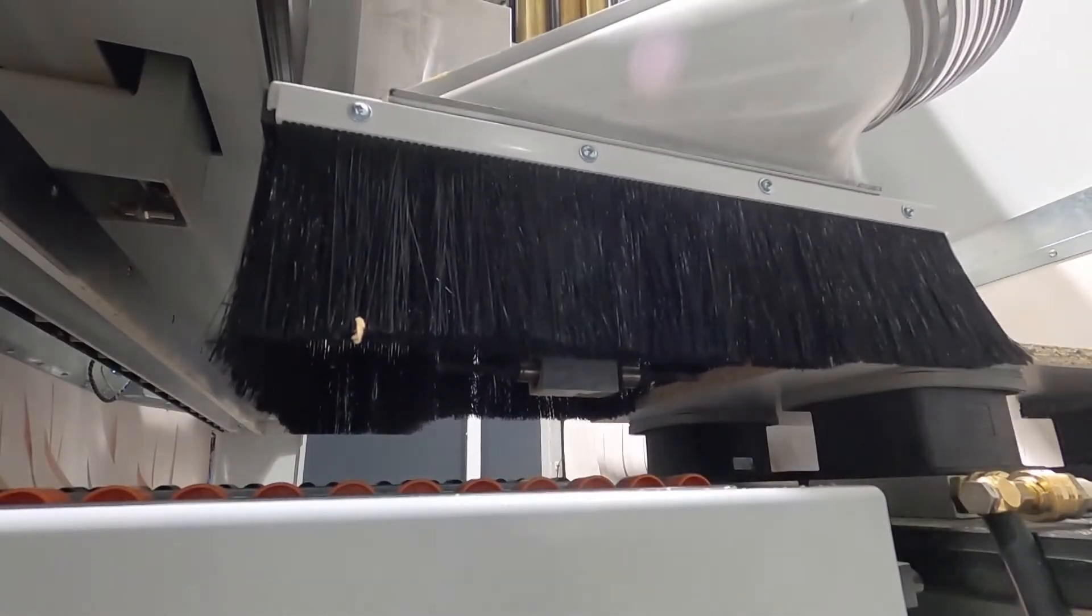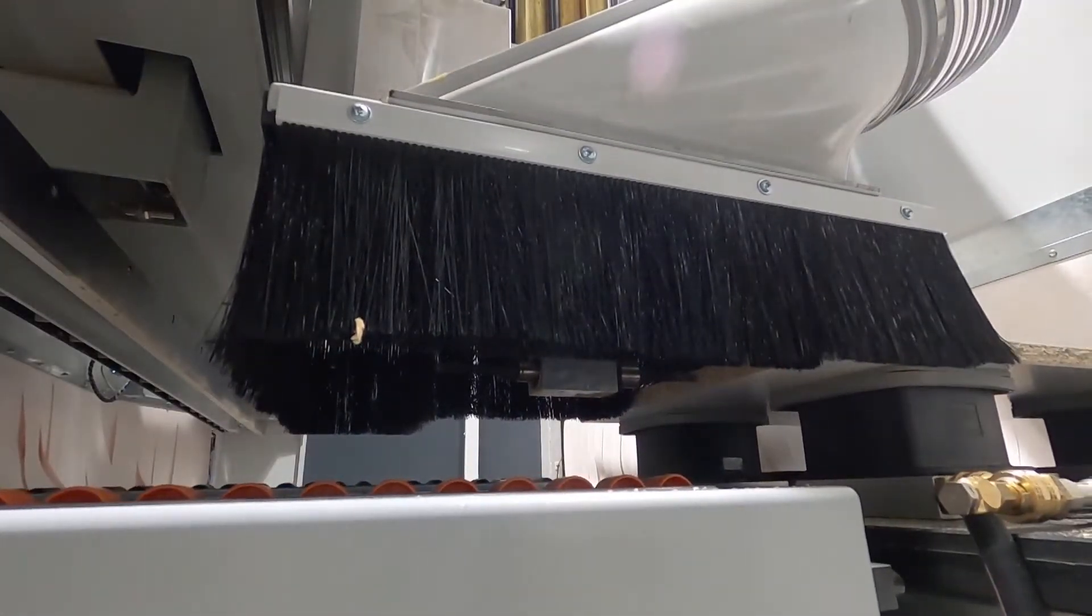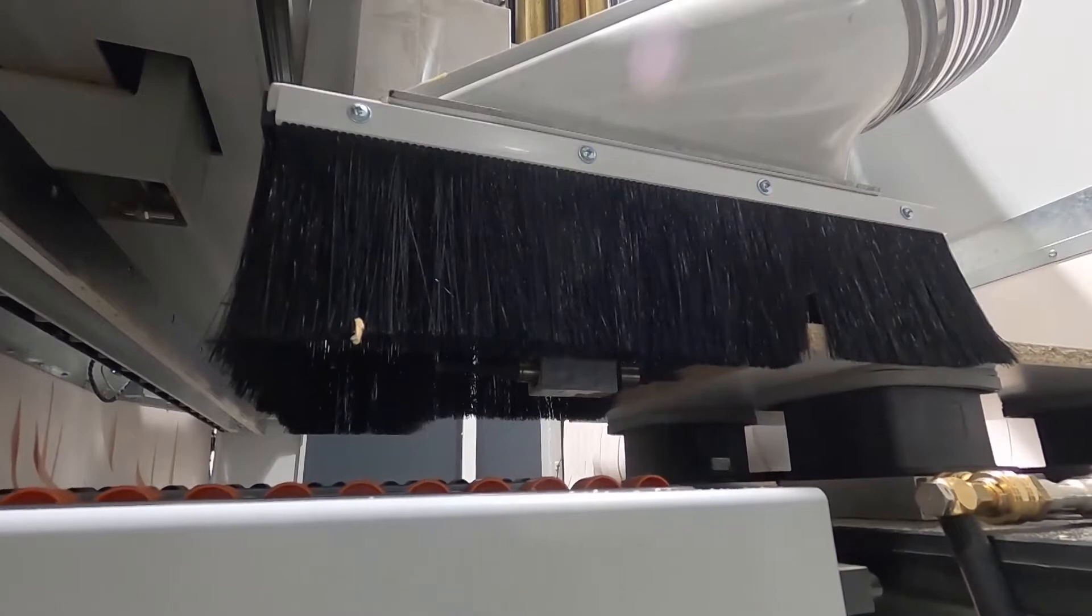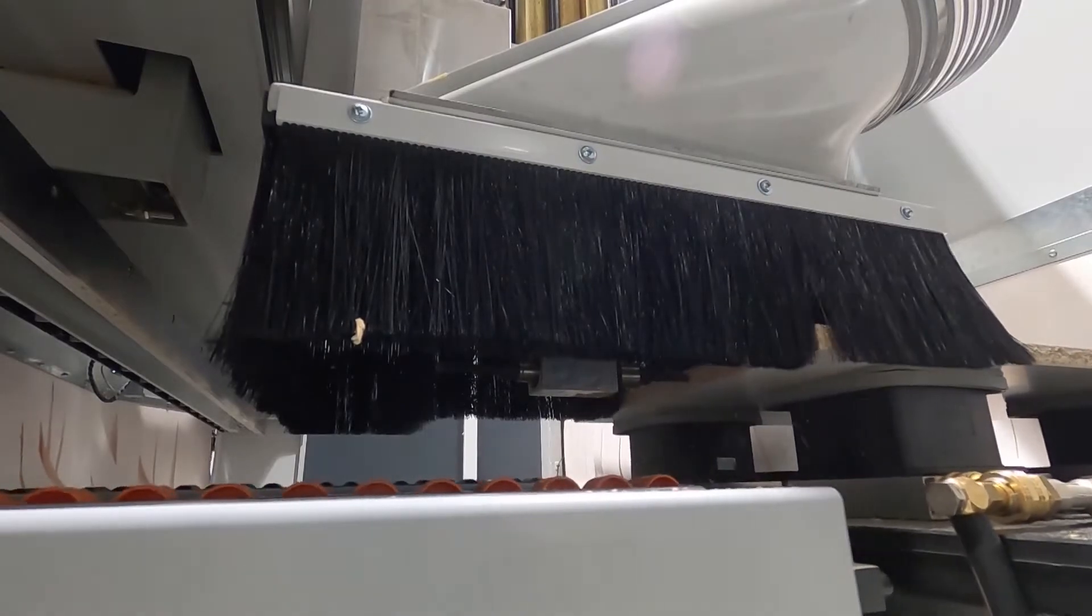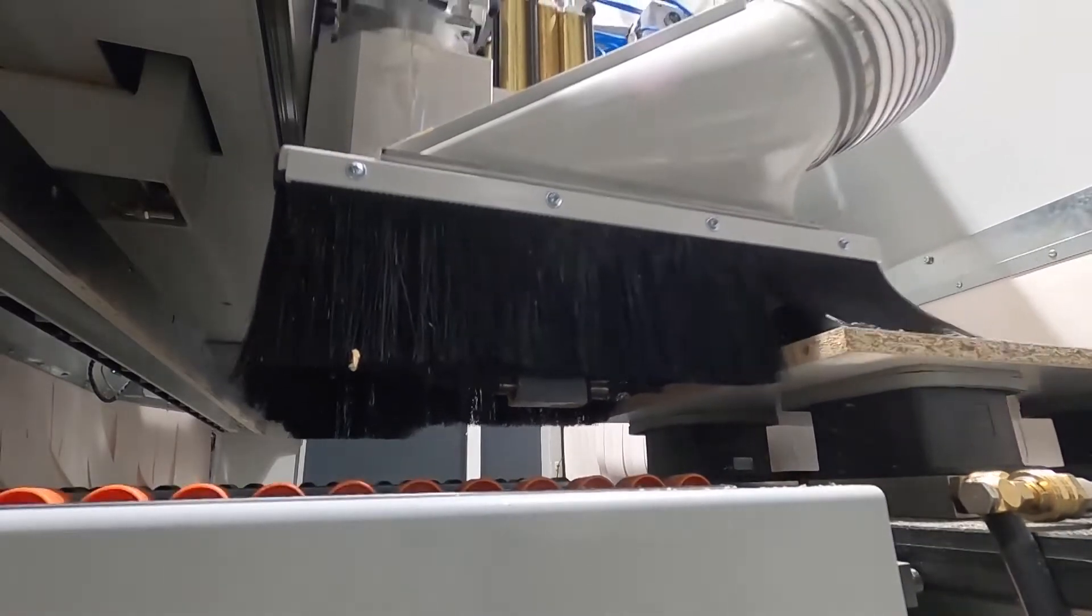Pockets, horizontal holes, grooves or rebates can also be inserted precisely.